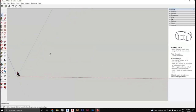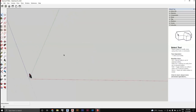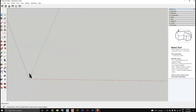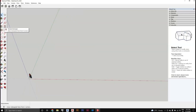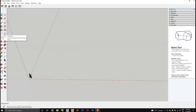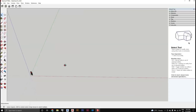The drawing tools include: Line, Freehand, Rectangle, Rotated Rectangle, Circle, Polygon, Arc, 2-Point Arc, 3-Point Arc, and Pie.